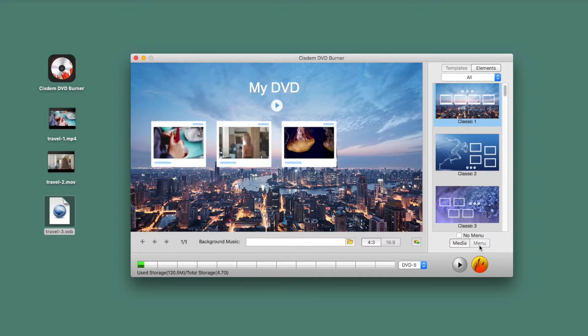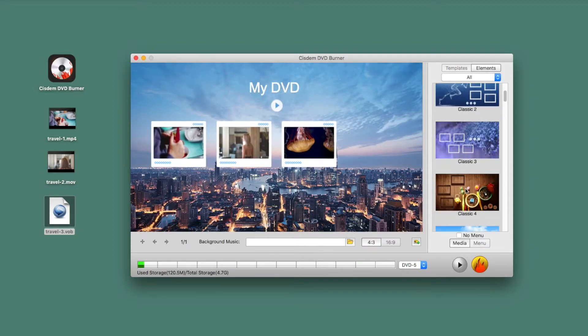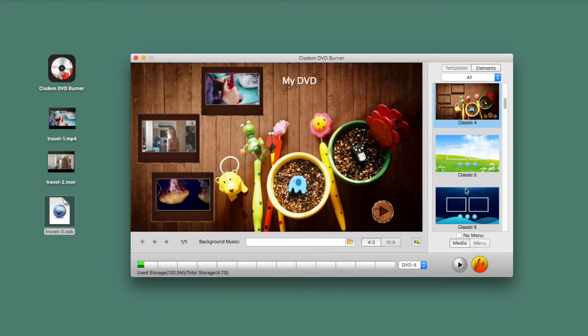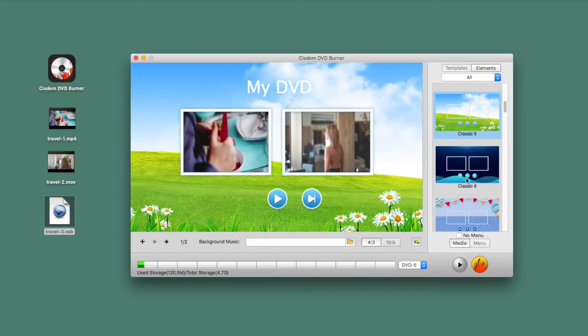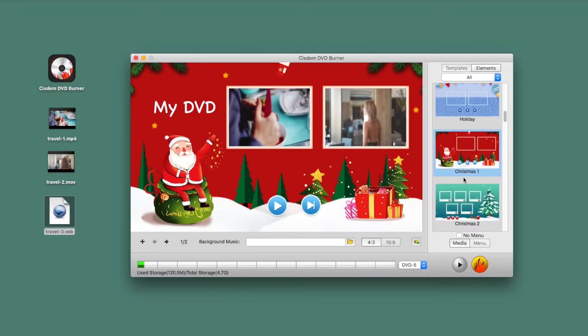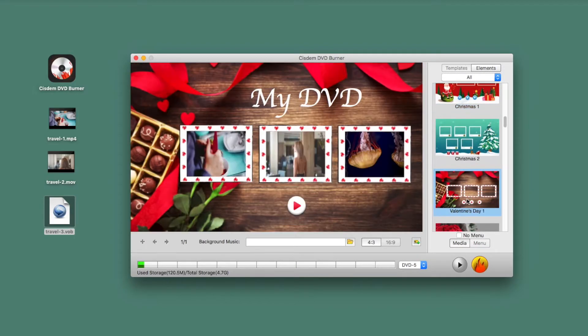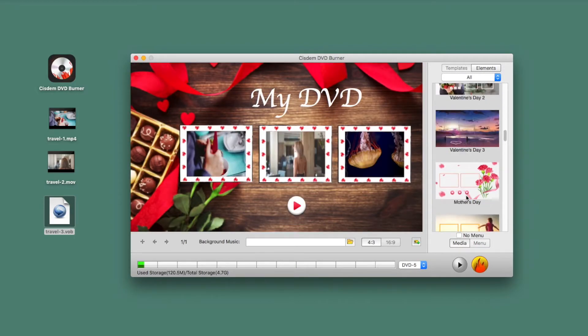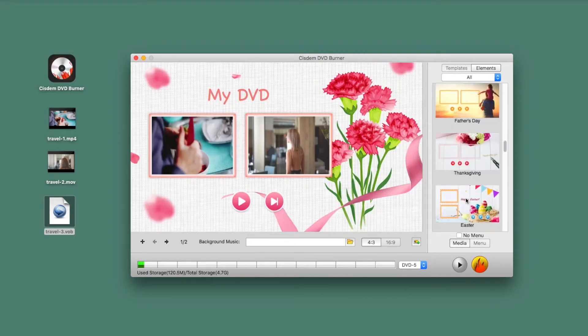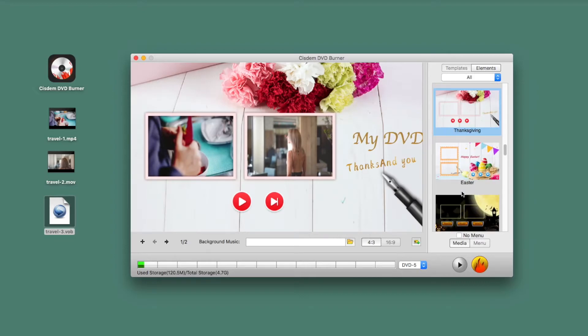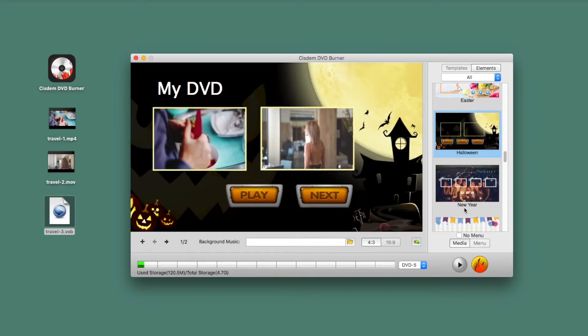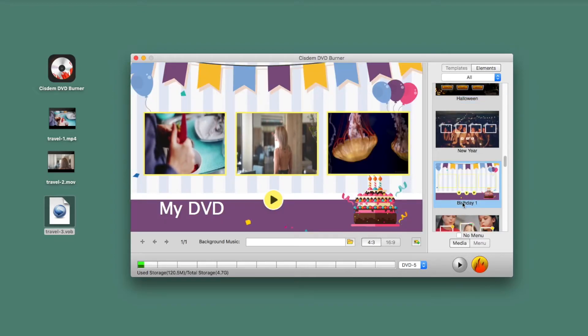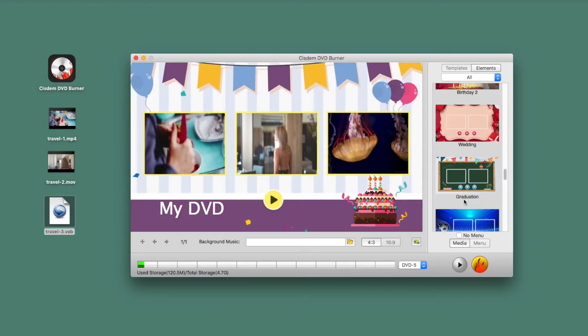Now, go to add menu to your DVD. There is a menu template zone on the right hand, you can choose different topics for your DVD menu, such as family life, holiday, business, wedding, graduation, sport, travel and so on.